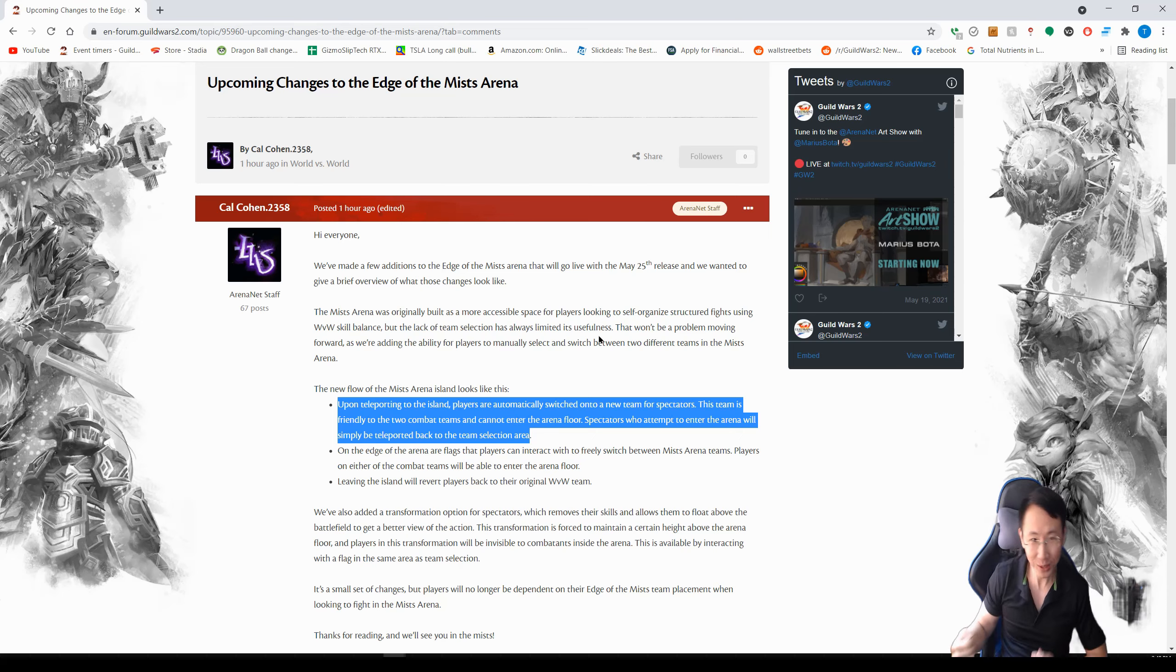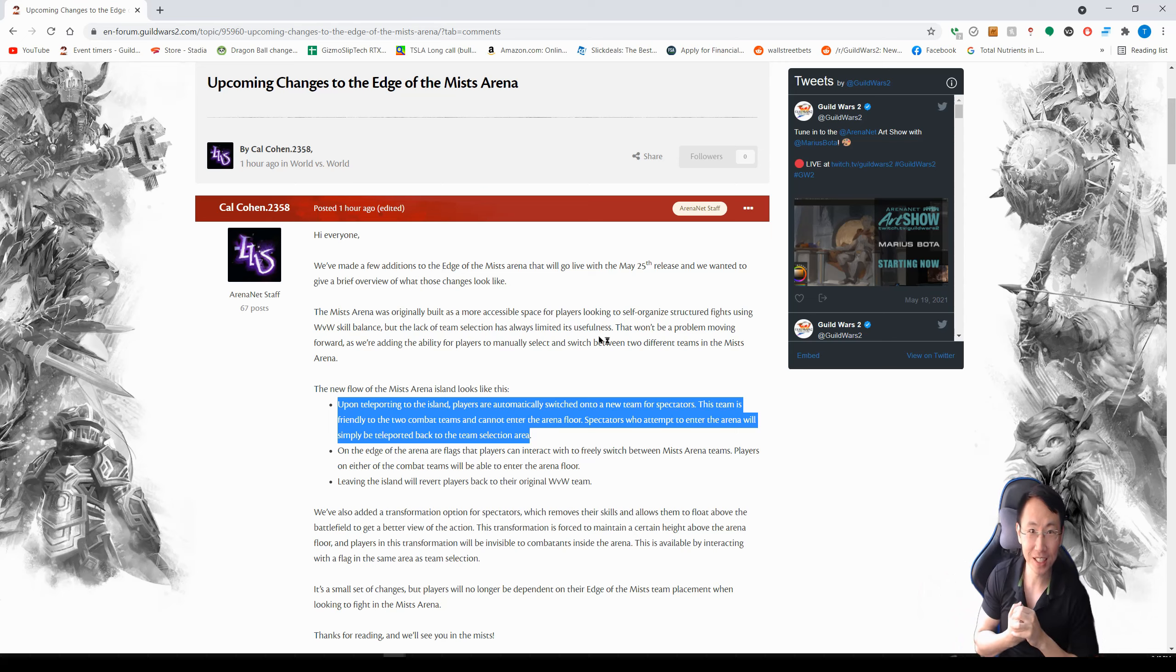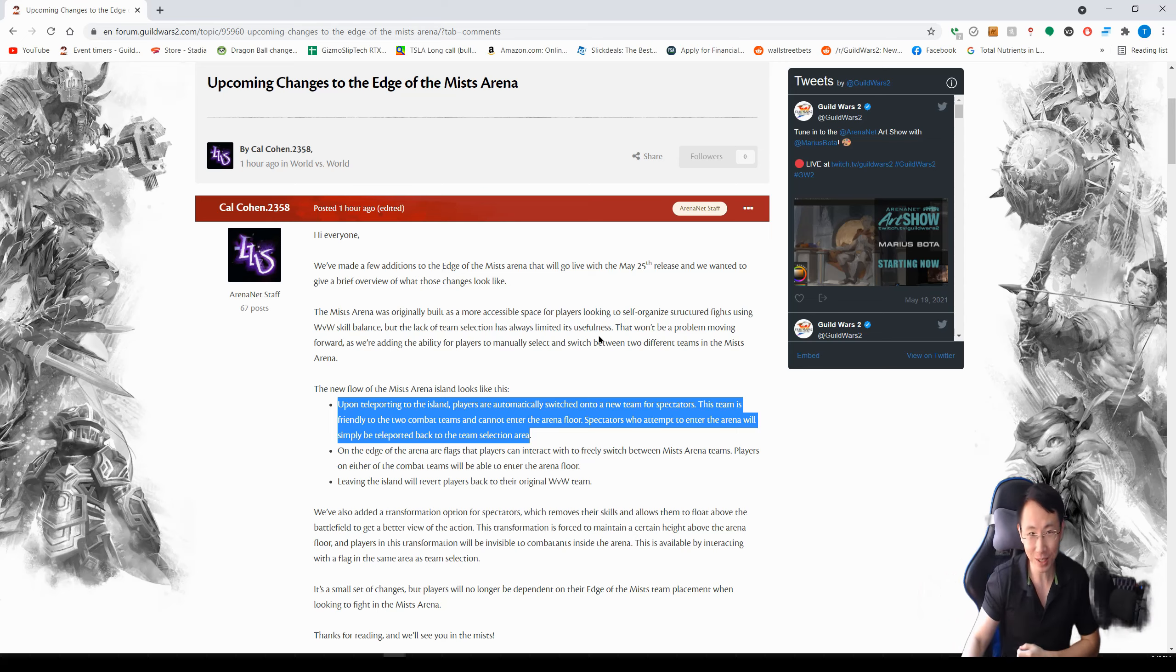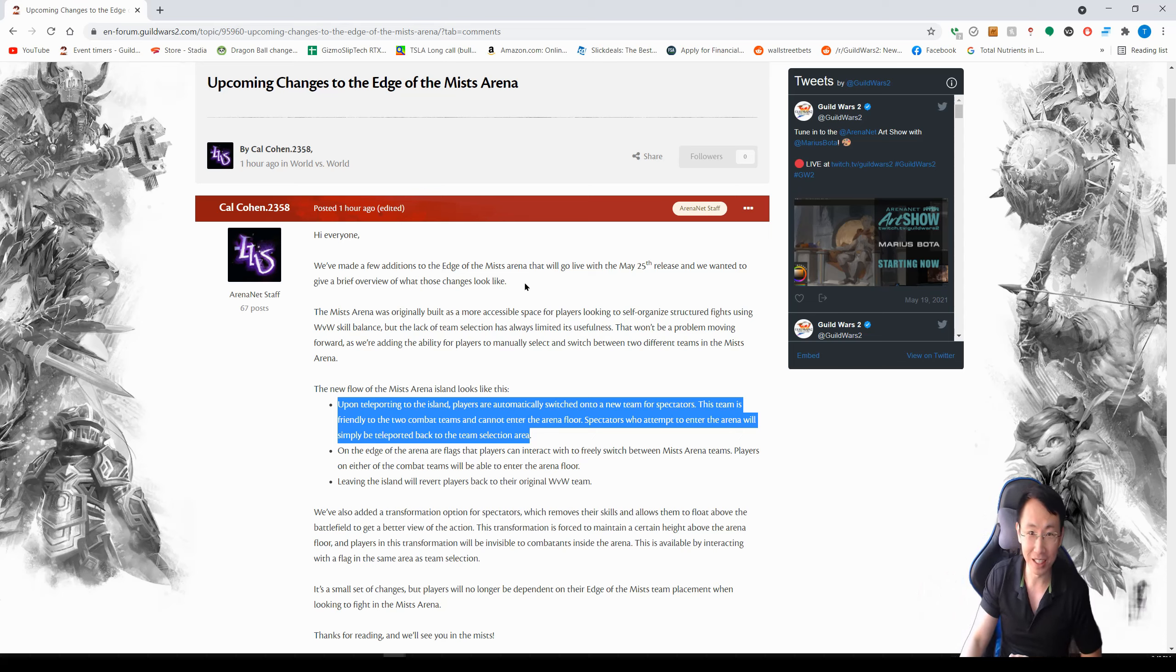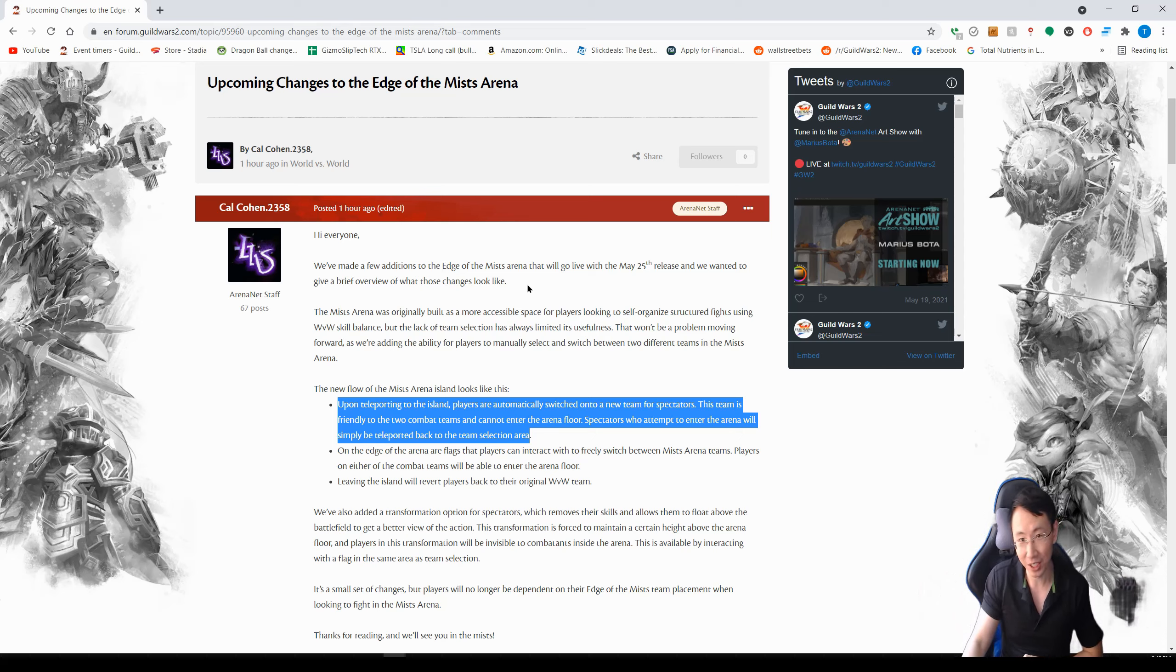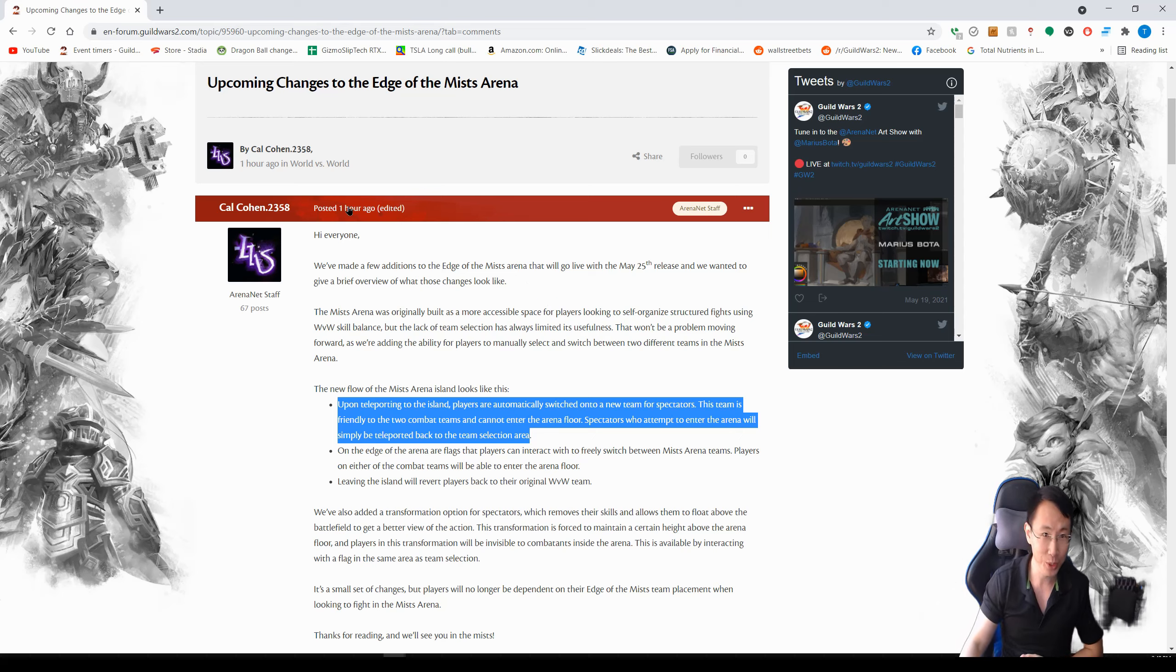Hey guys, welcome back to another Guild Wars 2 video! So today we're going to discuss some of the changes that are coming to the Edge of the Mist Arena. I know some of you may not know what this arena is, but it's definitely good news for Guild vs. Guild and World vs. World for practicing. Let's get into it.